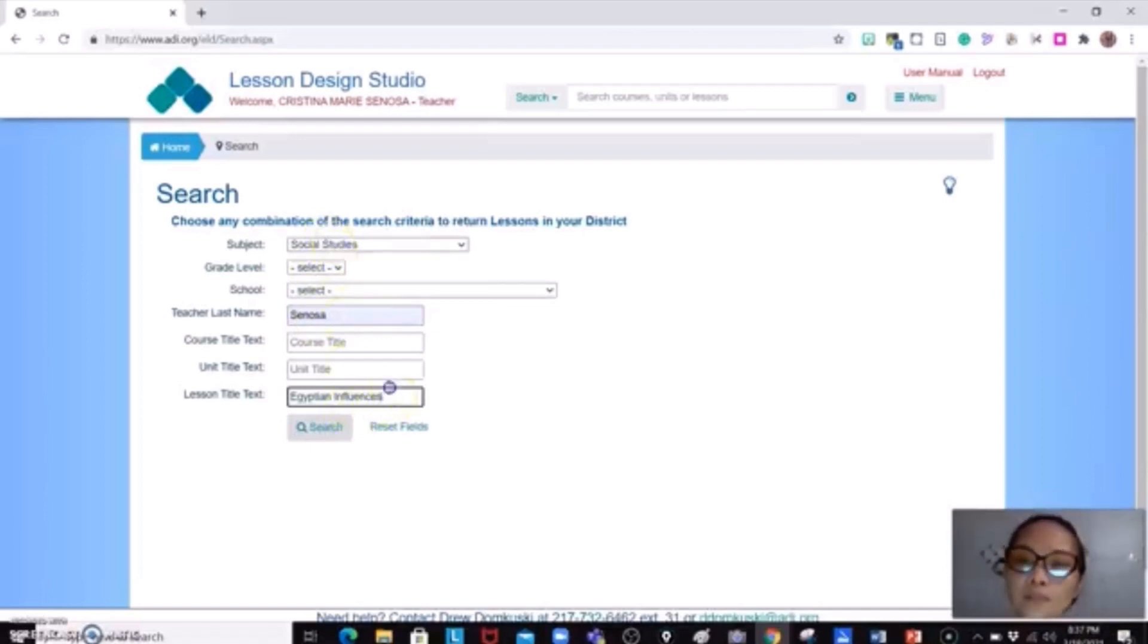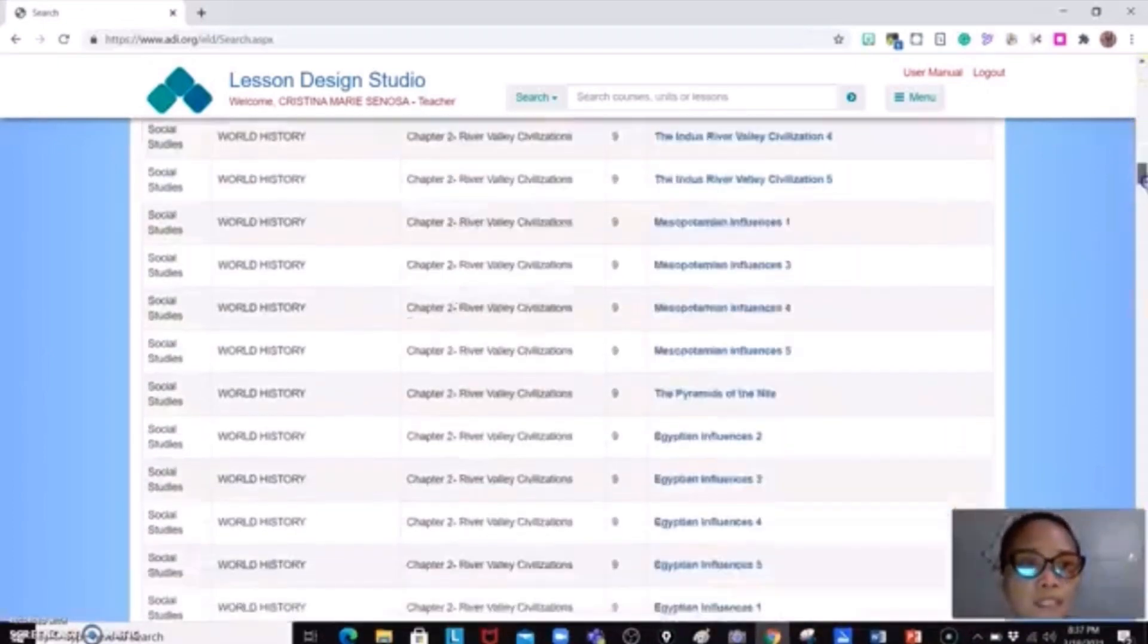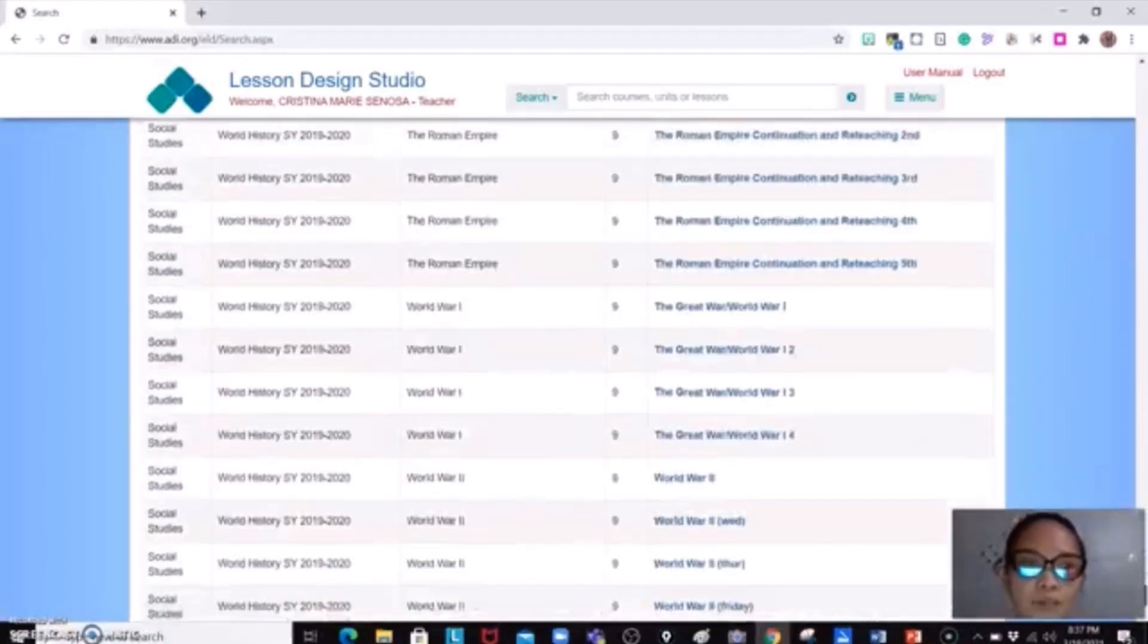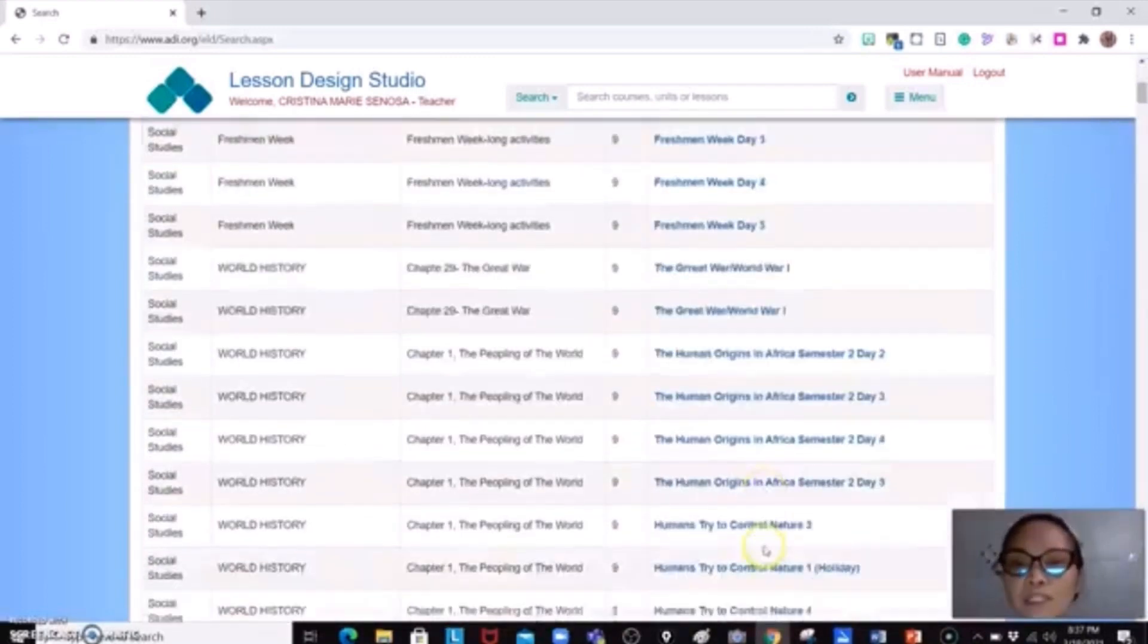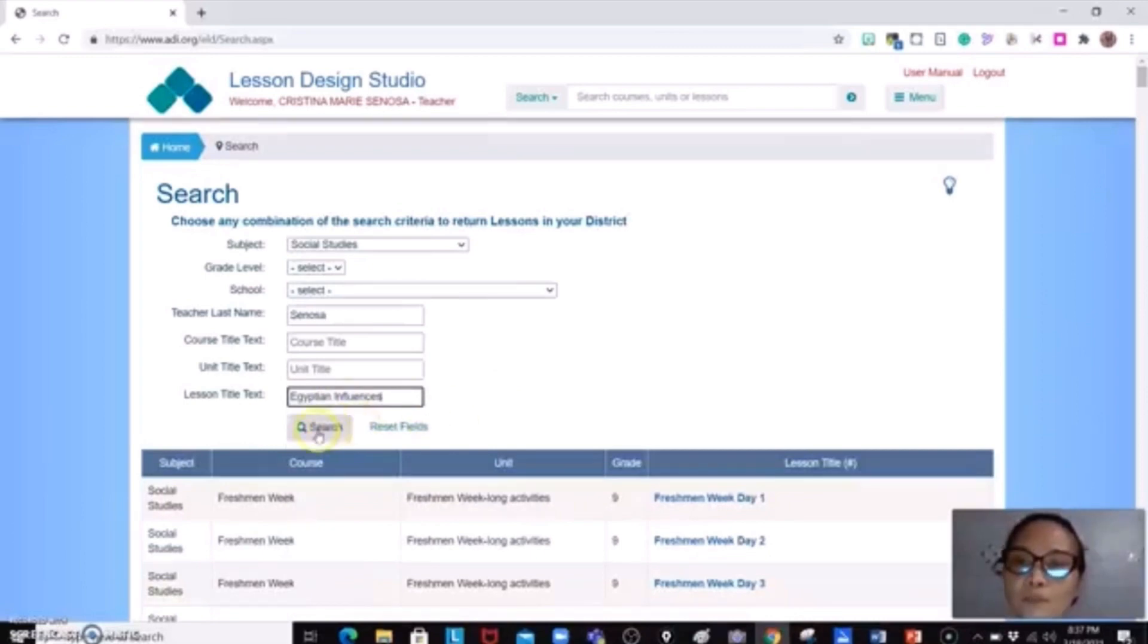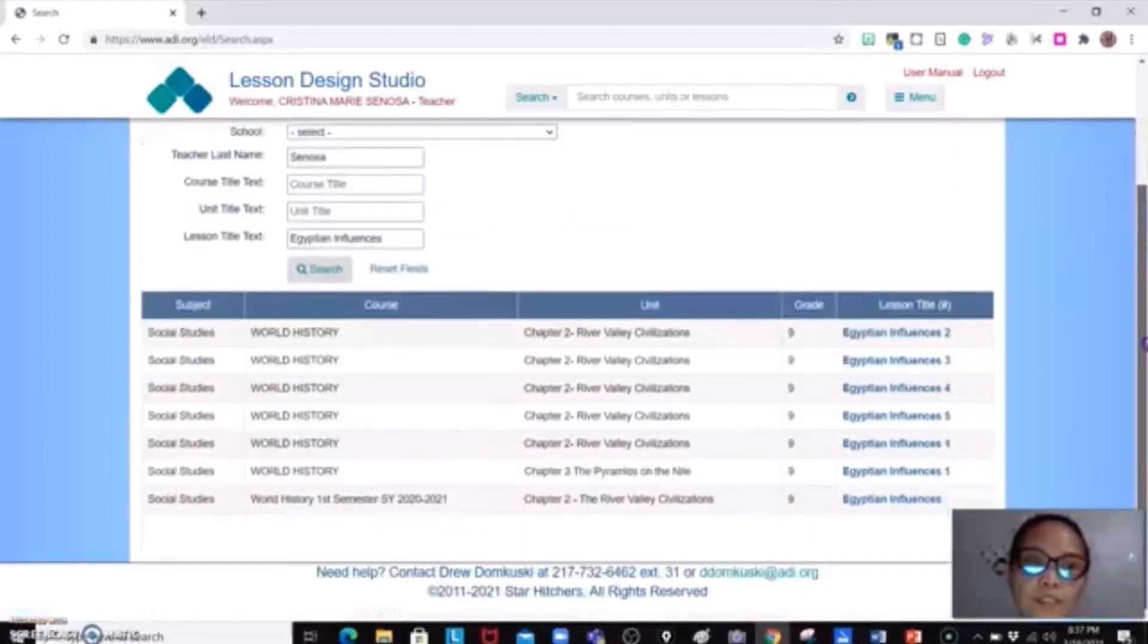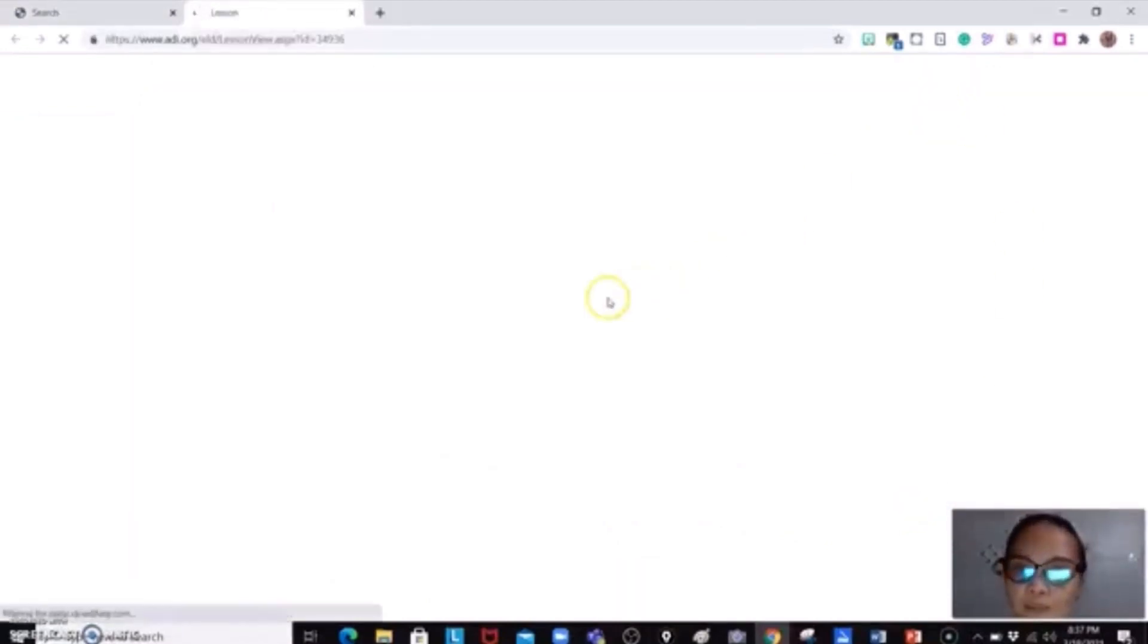So if I could erase this one and would just search Sinosa, I would see the lesson plan of Ms. Sinosa from day one to the last day that she have entered her lesson plan. However, I am looking for a particular topic. So I am going to search for Egyptian influences. And as you could see, there are Egyptian influences that have been uploaded before. I will just look for the present semester and I will just click this one.